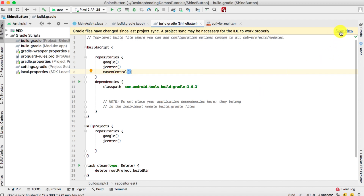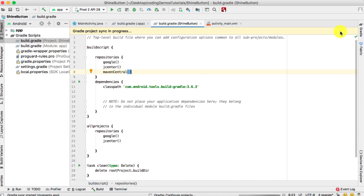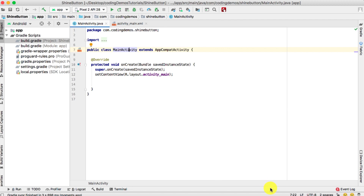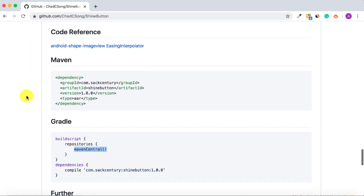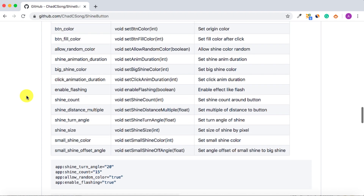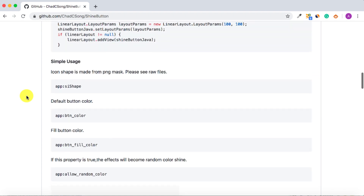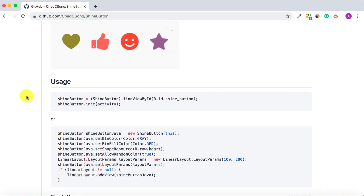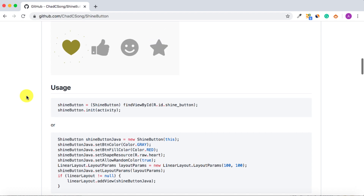Click 'Sync Now' and wait for the build to finish. Once the sync is complete, we're ready to start using the library.